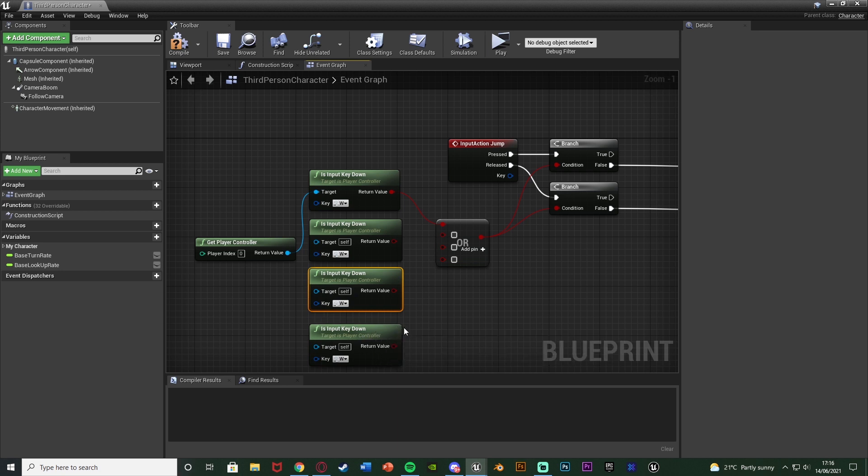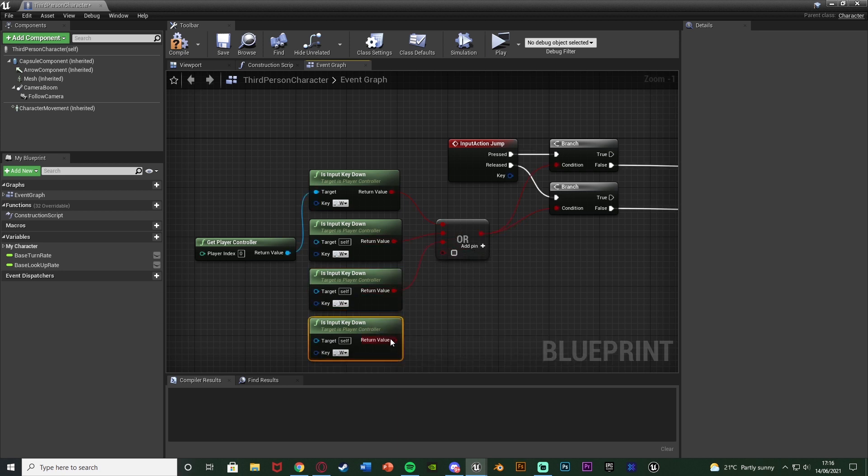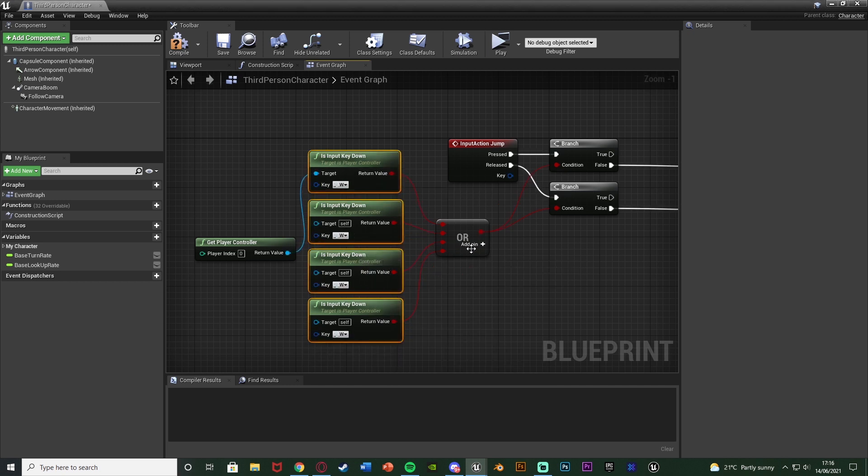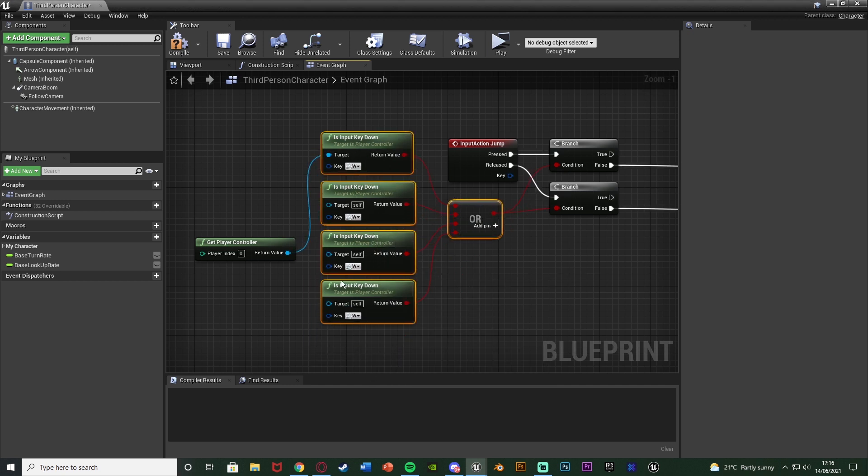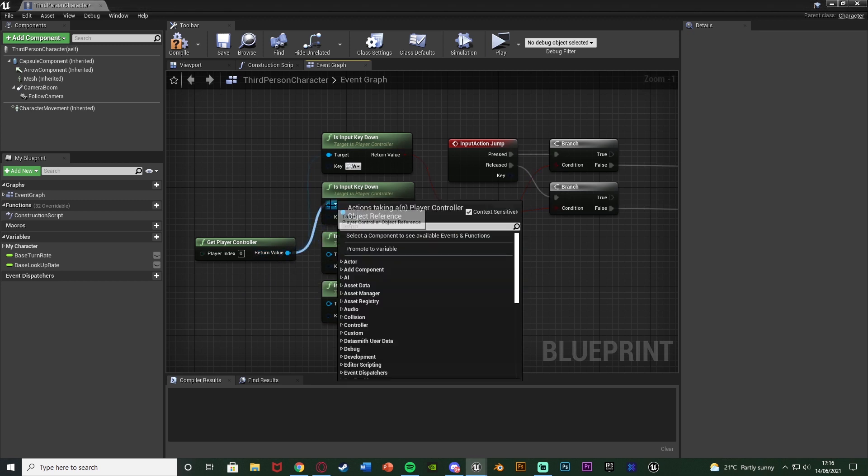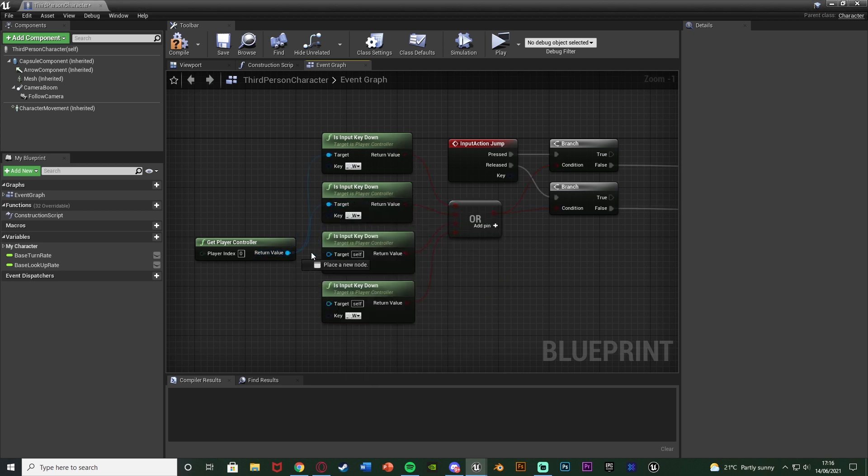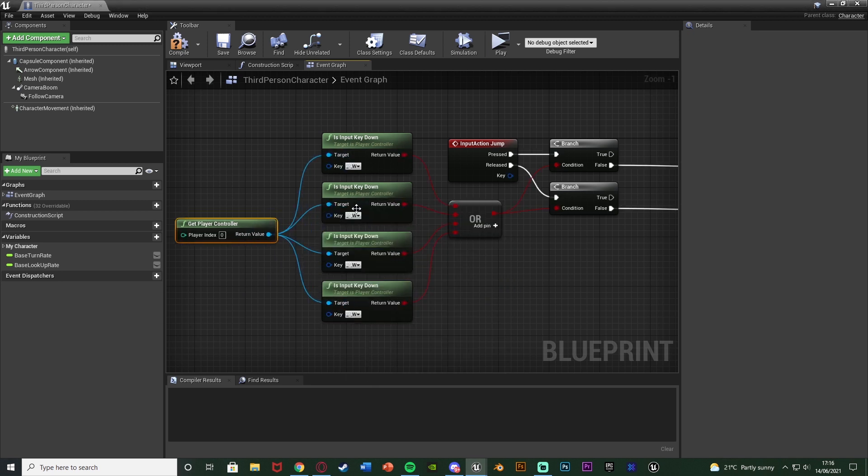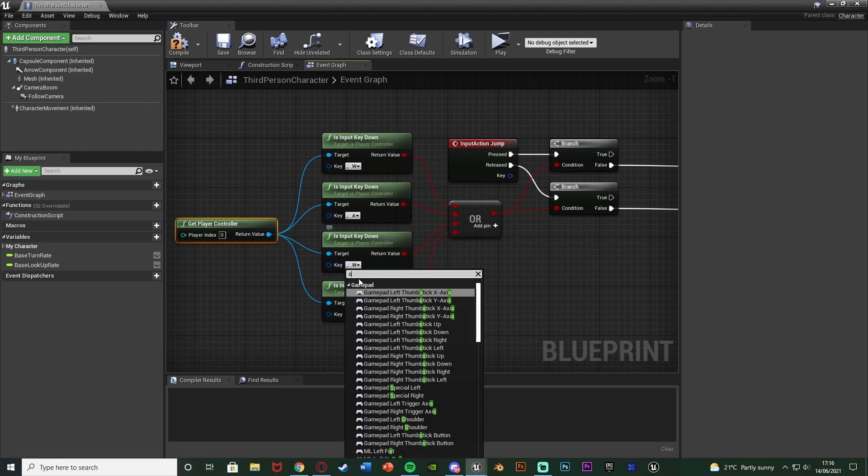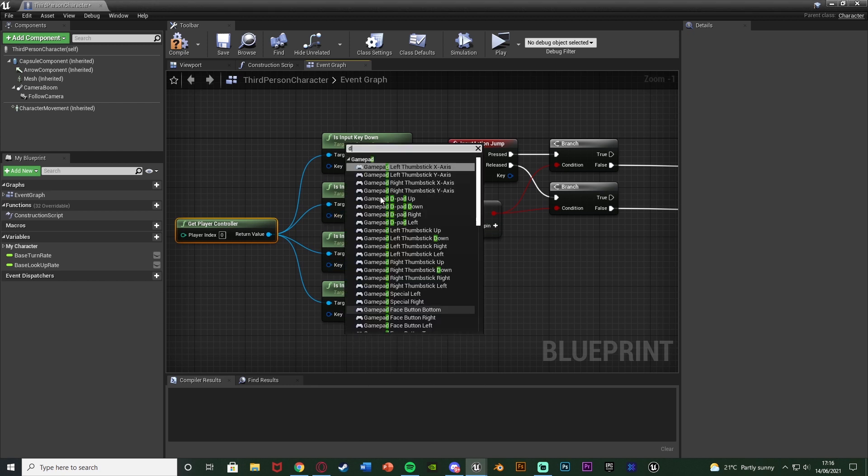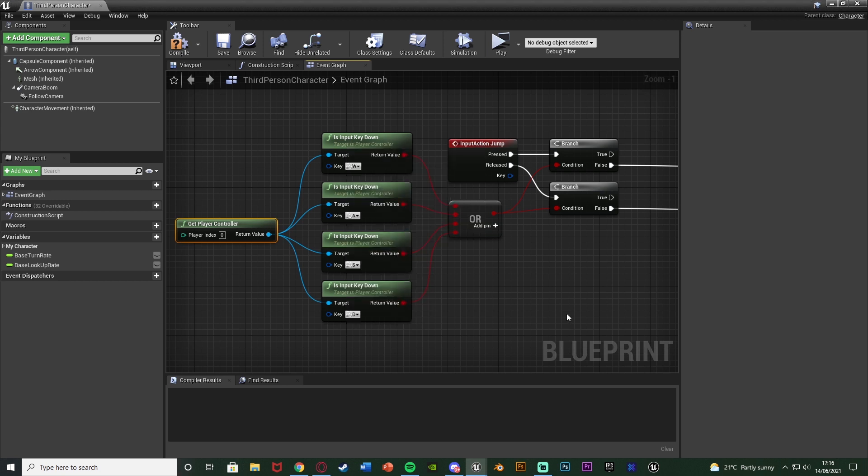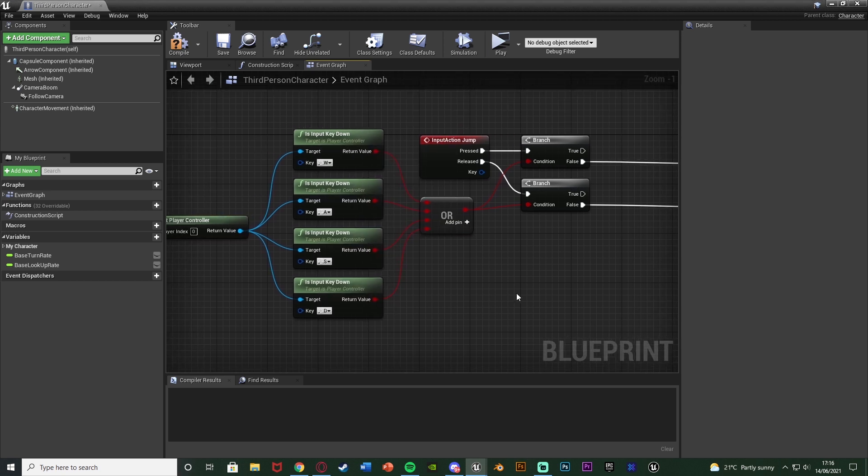Connecting those into the OR like so. I'll just move this up to make it look a little bit nicer as well. And then get player controller also into the target of these. Then just set the key. So I've got W, A, S and D.